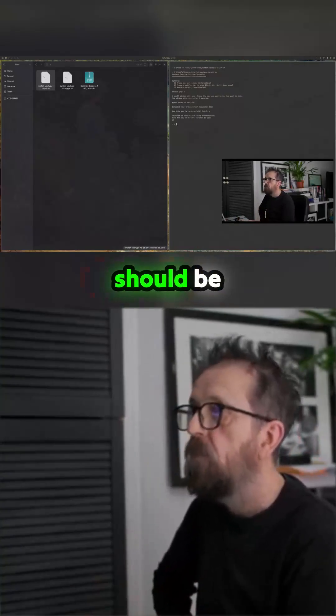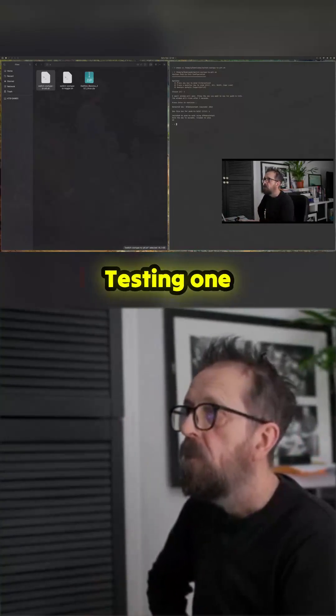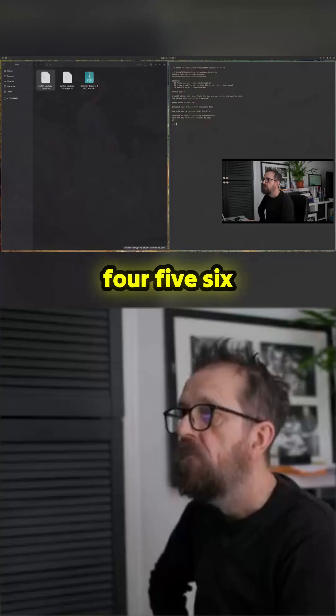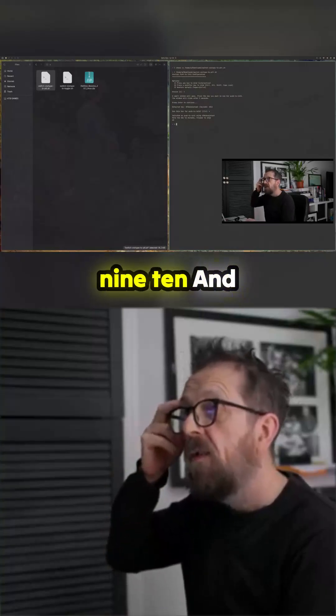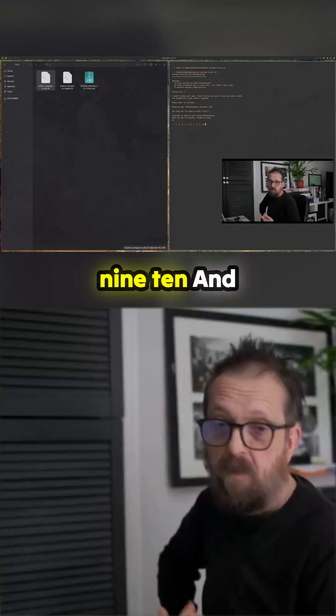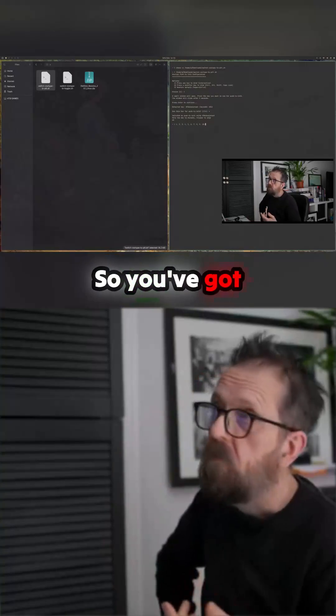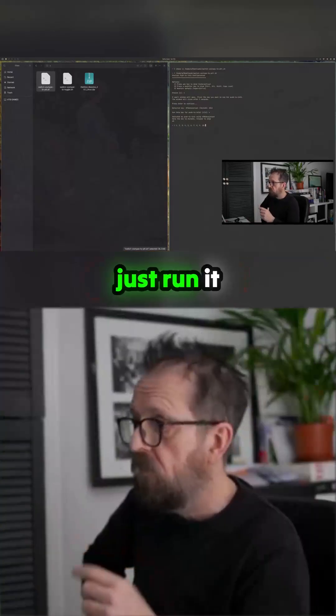Now testing: one, two, three, four, five, six, seven, eight, nine, ten — and there you go. You've got some choices, and you can just run it again to reconfigure.